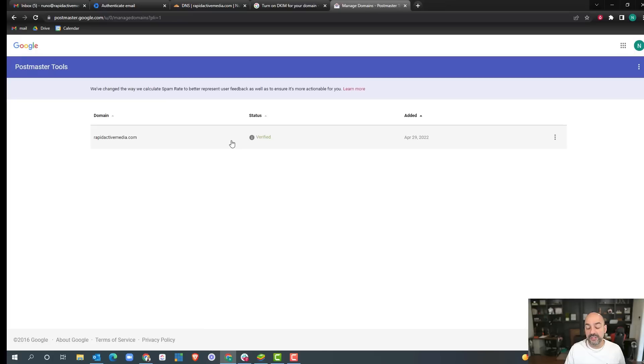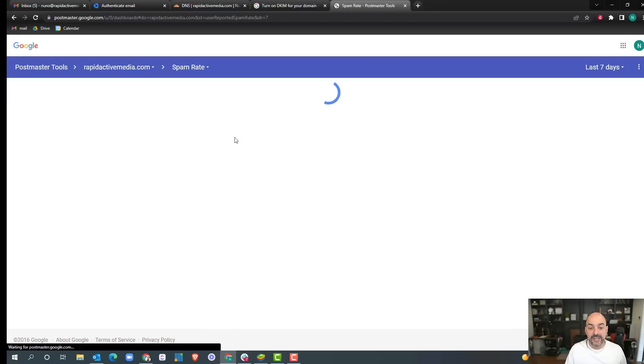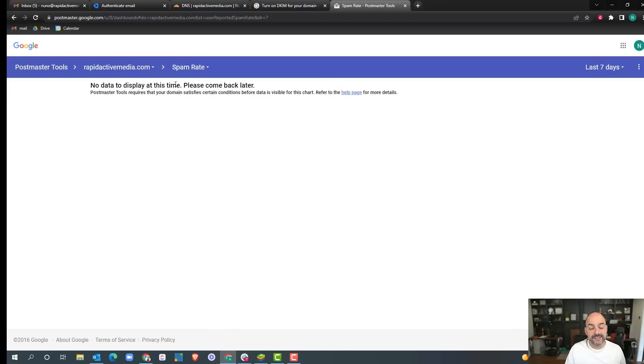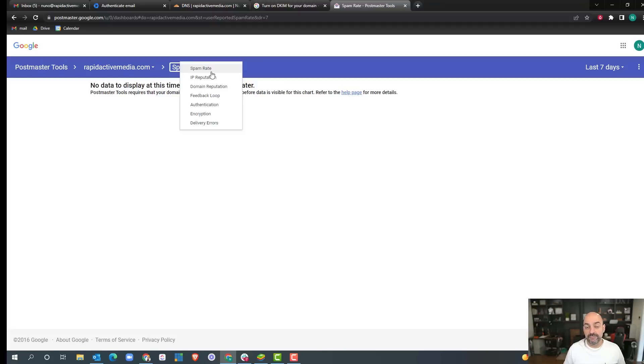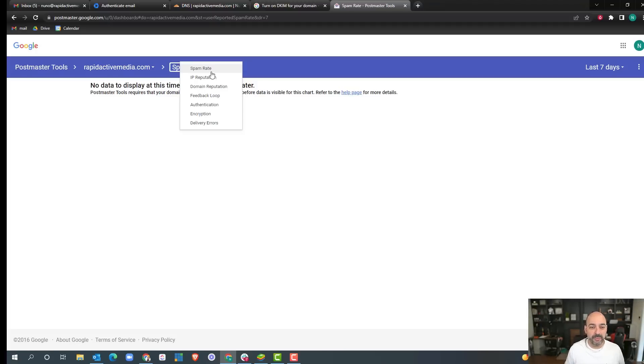Wonderful. Now this domain is in here so I can verify this domain. Obviously it's a brand new domain, but as I start sending out emails and I start noticing that people are saying things are going into spam,